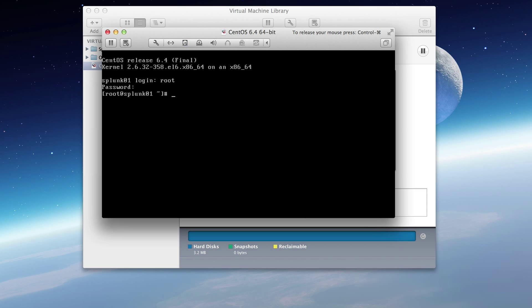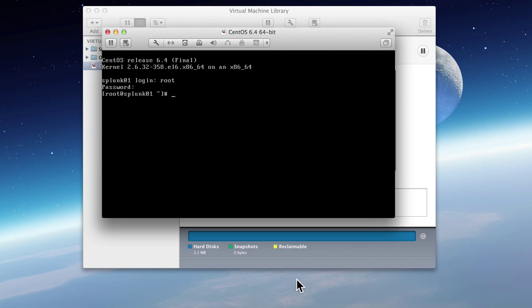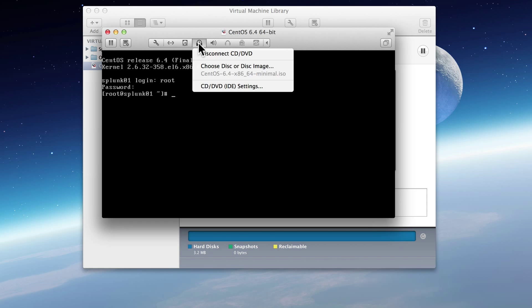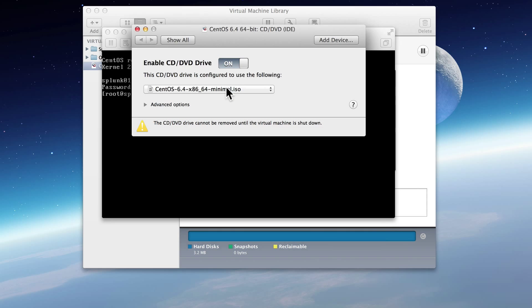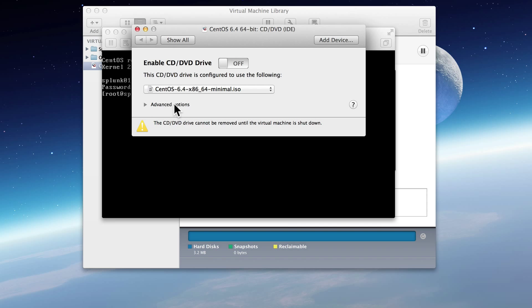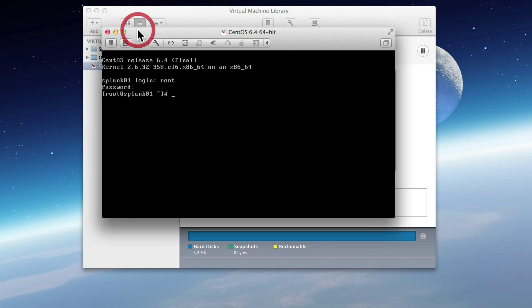At this point, we can now unmount the CD drive. So release your mouse. Click on the disk drive. We'll go to settings. And from now on, we're just going to turn this off because we don't need it at all anymore. We'll close this window. And that's it for this video.